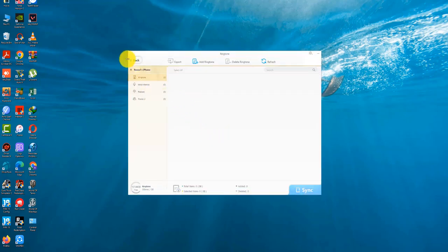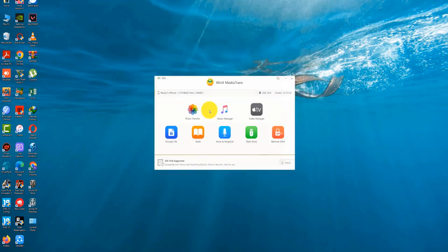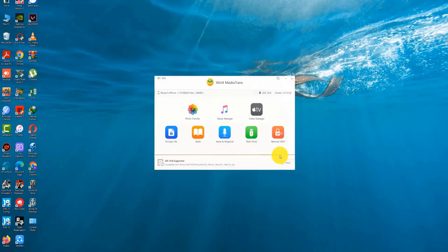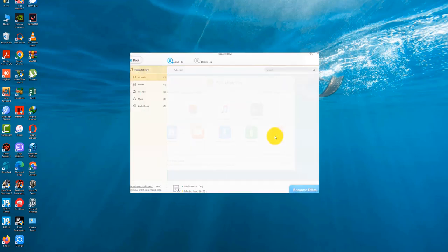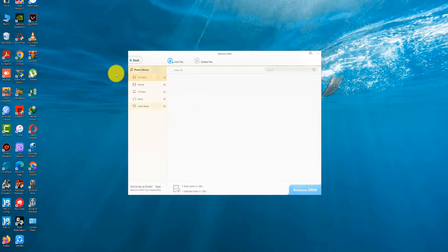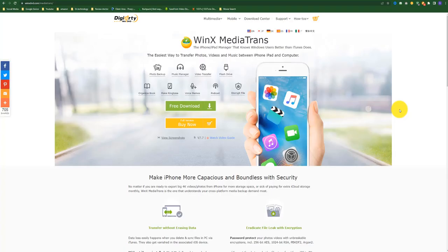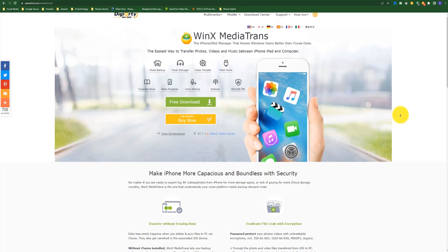Compared to the ever-increasing bloat of iTunes, WinX MediaTrans is a dream to use. That being said, I think I'd classify this utility as a convenience rather than a necessity. Now that I have a license, I will totally use this application all the time.